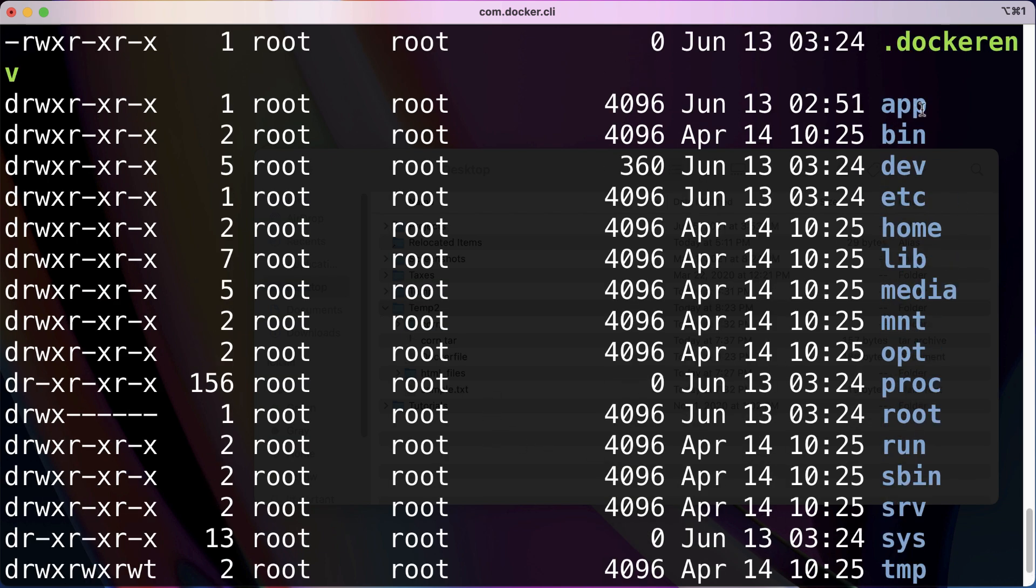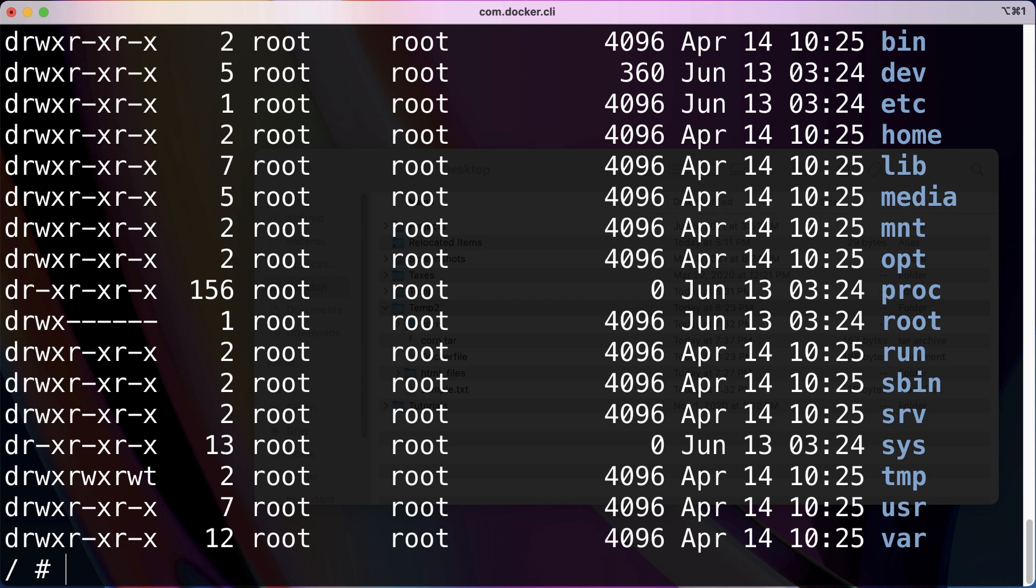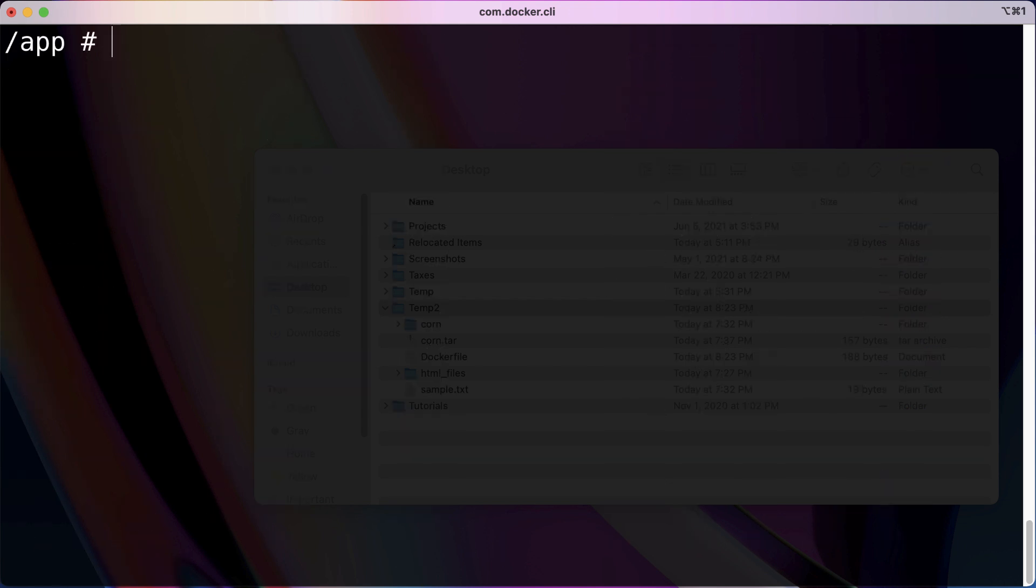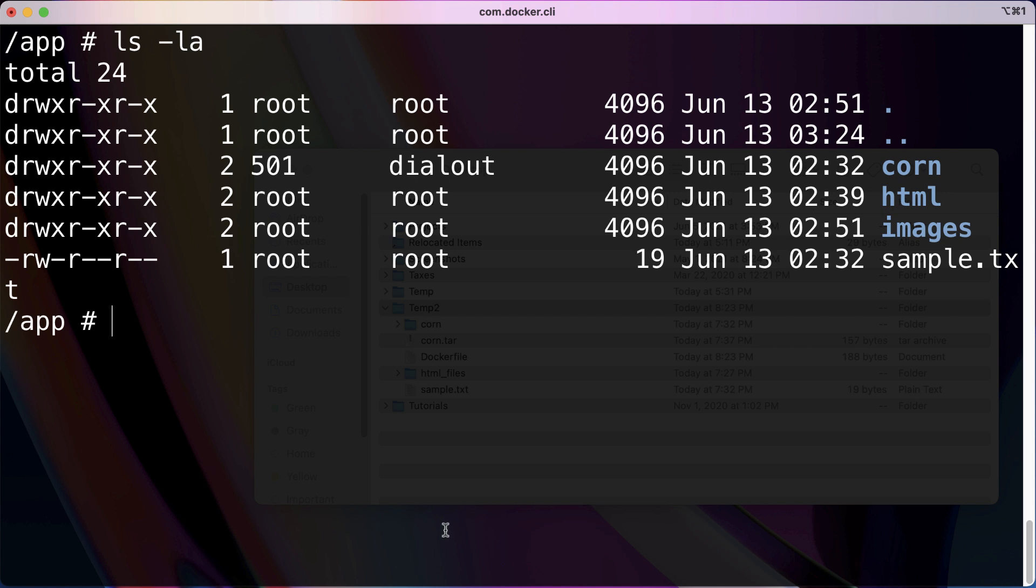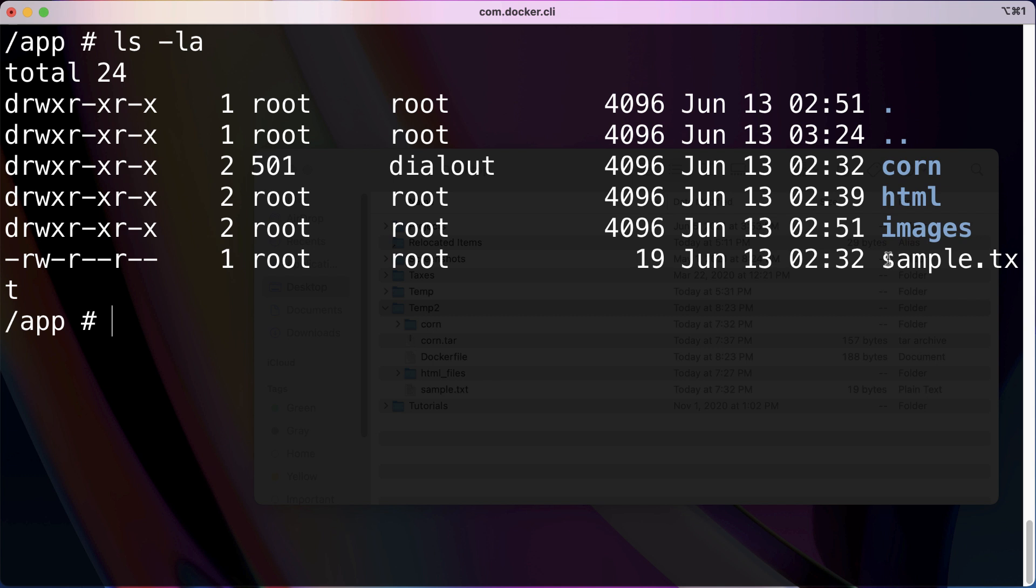Let's run ls -la and see what we got. Alright, so looks like we got that app folder, which is good. So let's navigate into that. And if we run ls -la here, first thing, it looks like we did indeed copy over that sample.txt file correctly.